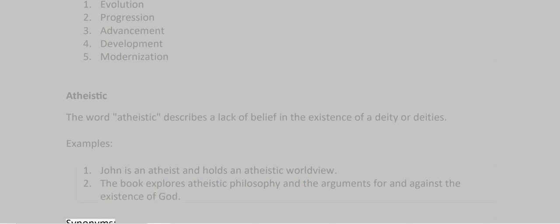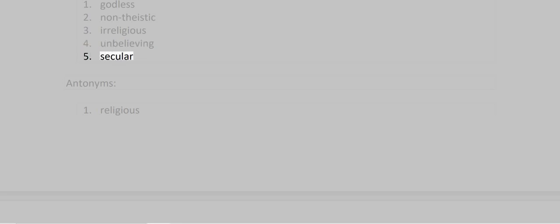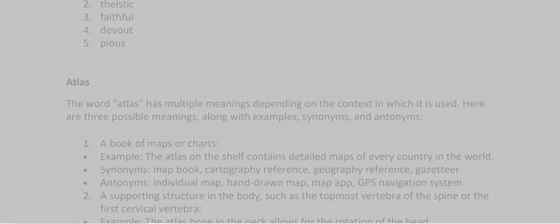Synonyms: 1. Godless 2. Non-theistic 3. Irreligious 4. Unbelieving 5. Secular. Antonyms: 1. Religious 2. Theistic 3. Faithful 4. Devout 5. Pious.